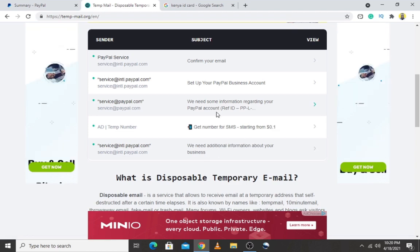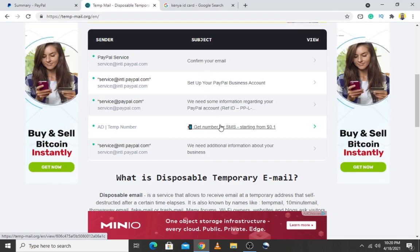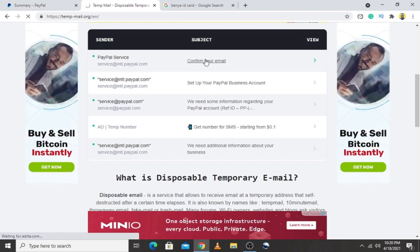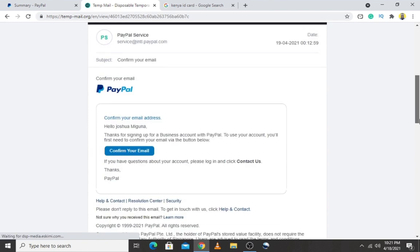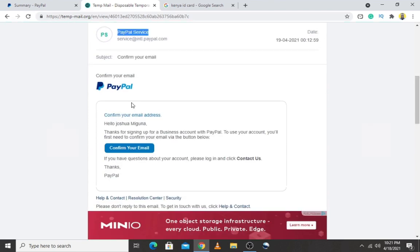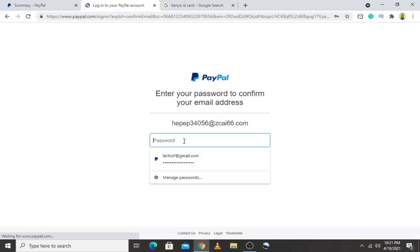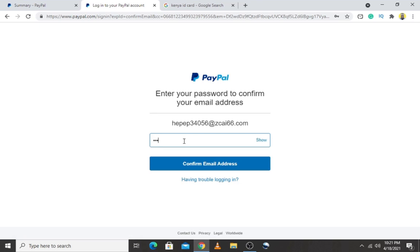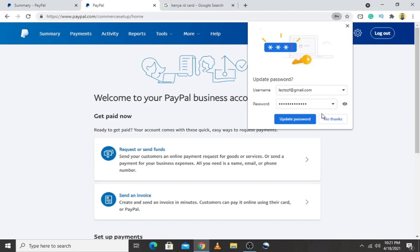It says they need some information regarding your PayPal account. Let me confirm my email — I'll click the confirmation link in the inbox. This email is from the PayPal company. I'll confirm and they are asking me to enter the password I used to create the PayPal account. I'll enter my password and hit 'Confirm Email Address' — and I'm in.